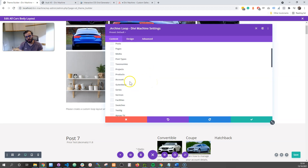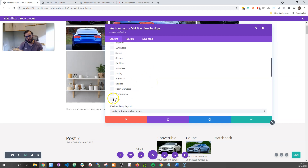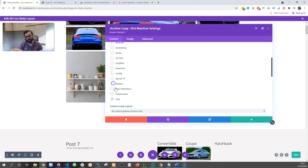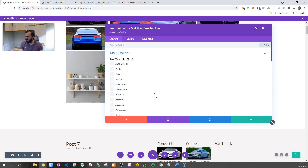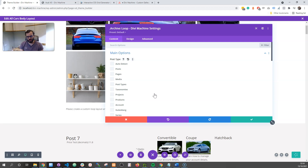So here you can see that you can choose — for example, I want to show my cars and my dealers — and then I can do that. So that's the first main thing to check and a nice new feature to have. Many people have asked for it.